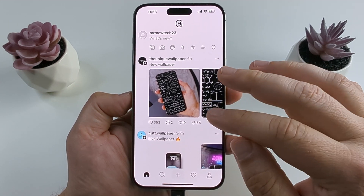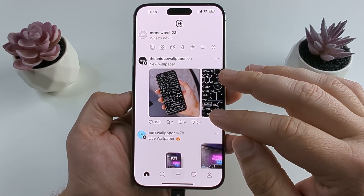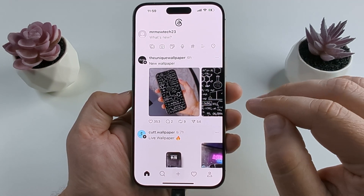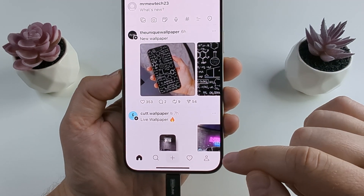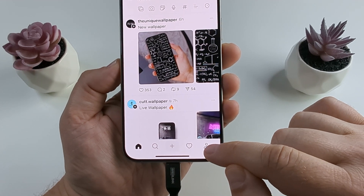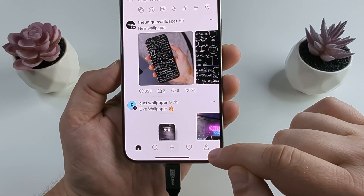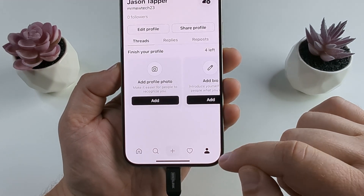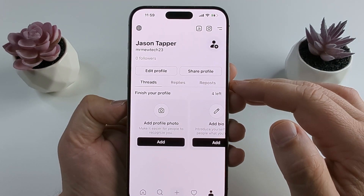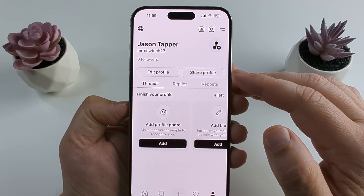The first thing you want to do is open the Threads app on your iPhone or Android device, and then go ahead and select the little icon in the bottom right corner, which is your profile icon. This should take you to your profile page.